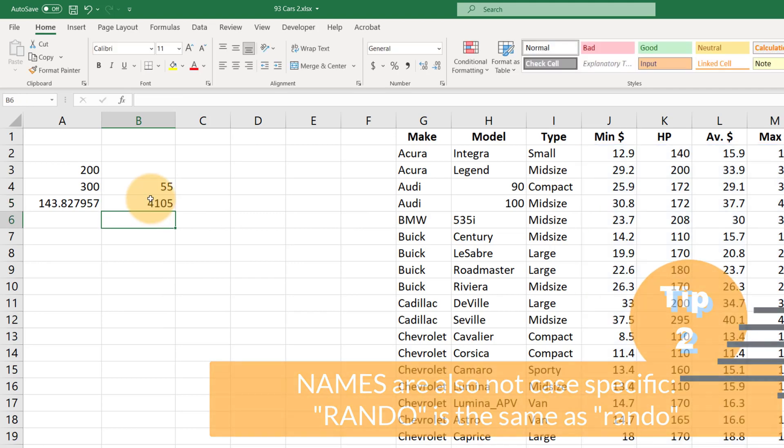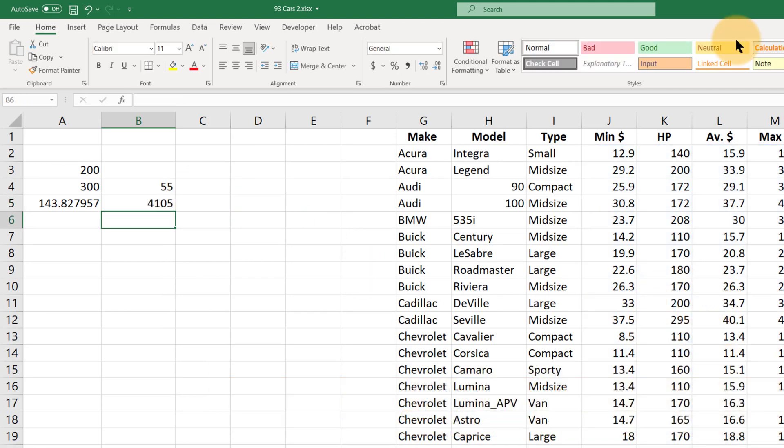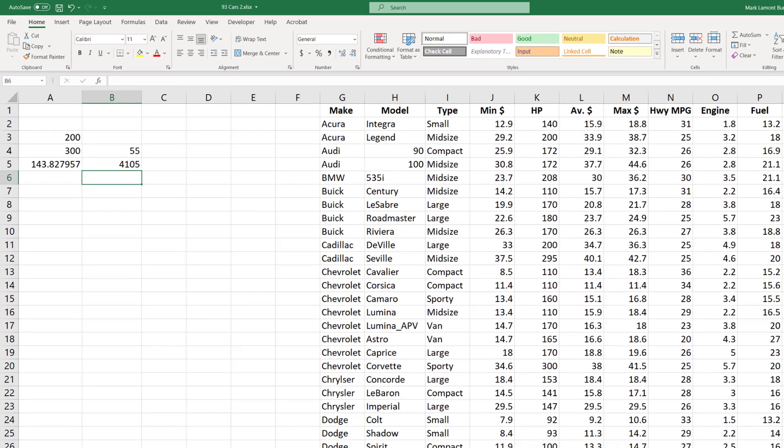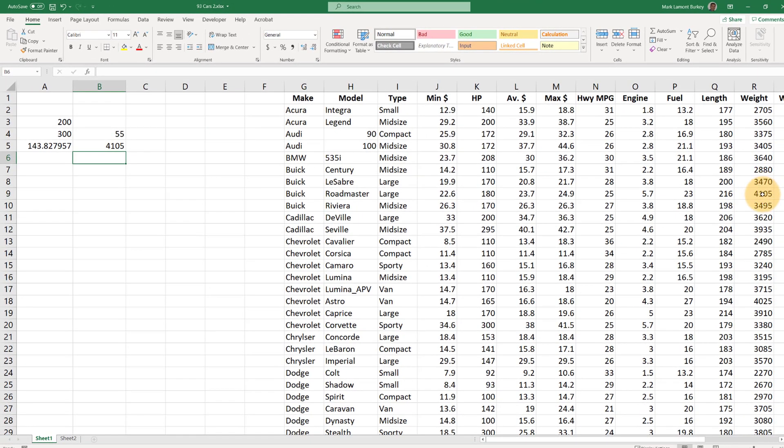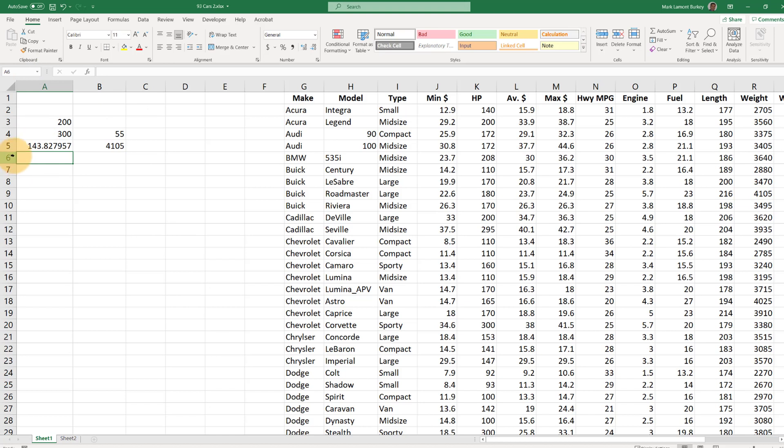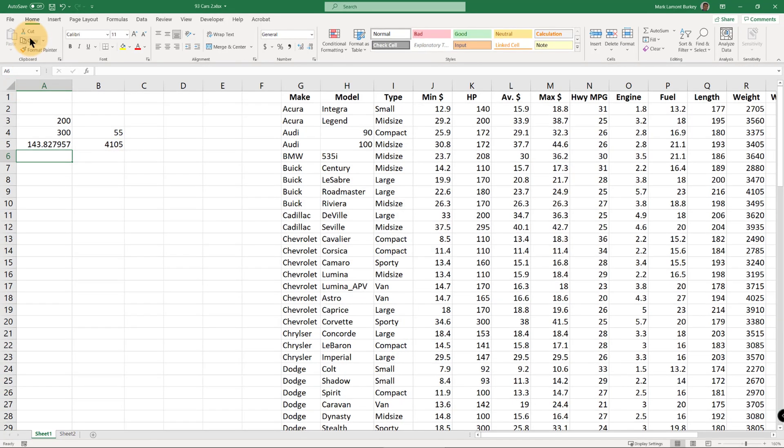And the largest number in that range is 4,105, and we can see it right over here. Now there are some other formulas that we're going to look at later that use named ranges in a little bit more complicated way, but now you know how to use them in some basic ways to save you some time.